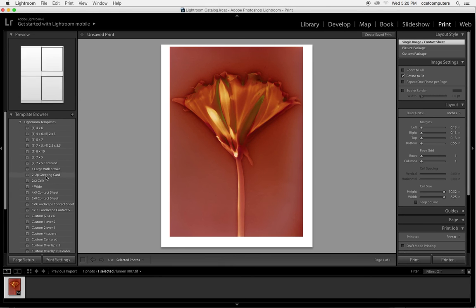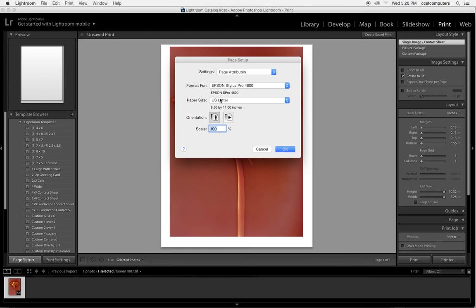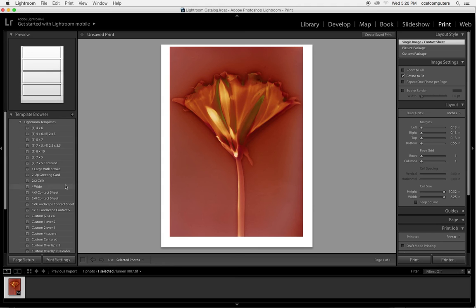We're going to be printing an 8.5x11, so I'm going to move down to page setup before anything else and just make sure that the printer that I'm printing to is selected and the paper size is selected, because setting the paper size first will help me size the final image. So I'm going to say OK.